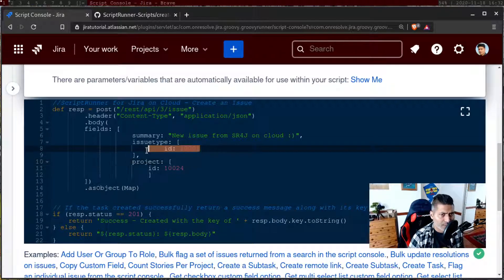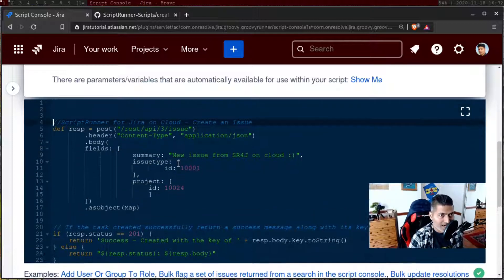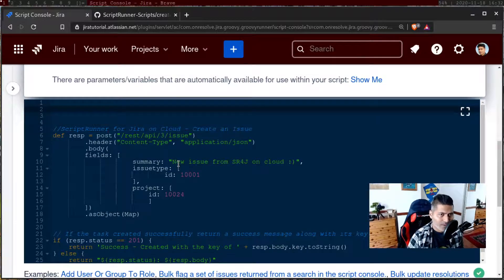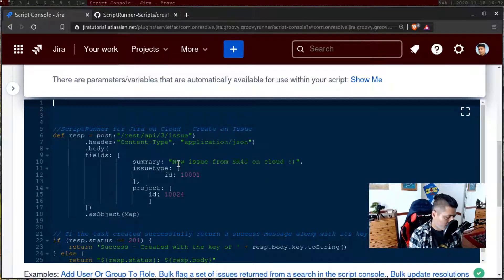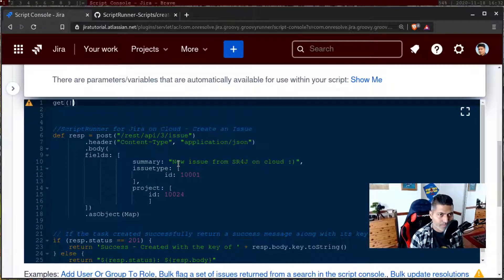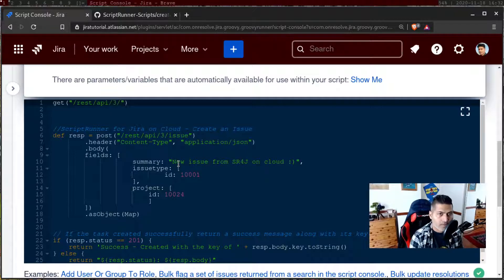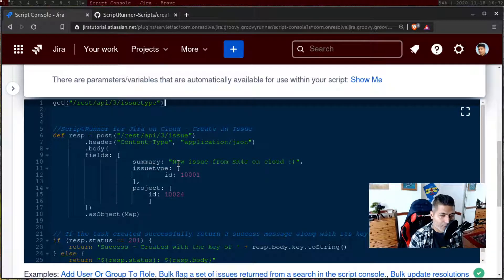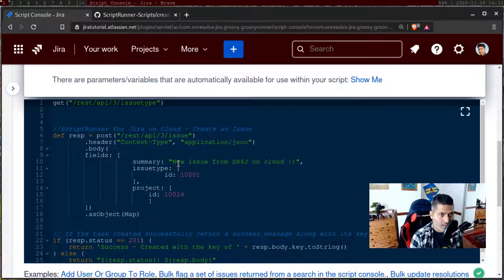Let us focus on this issue type ID. When you're writing a script, you have to ensure that the ID is correct. In this video, let us focus on fetching the issue types and their IDs. For fetching the issue type IDs, I will use one endpoint — I believe it is REST slash API slash issue types.